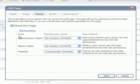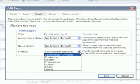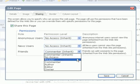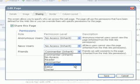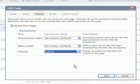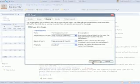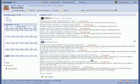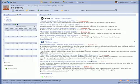If the page is shared, simply choose the appropriate level of access for each of the groups. In this case, we can allow friends to author new content on the page. Click Save, and the page will be updated with the new security settings.